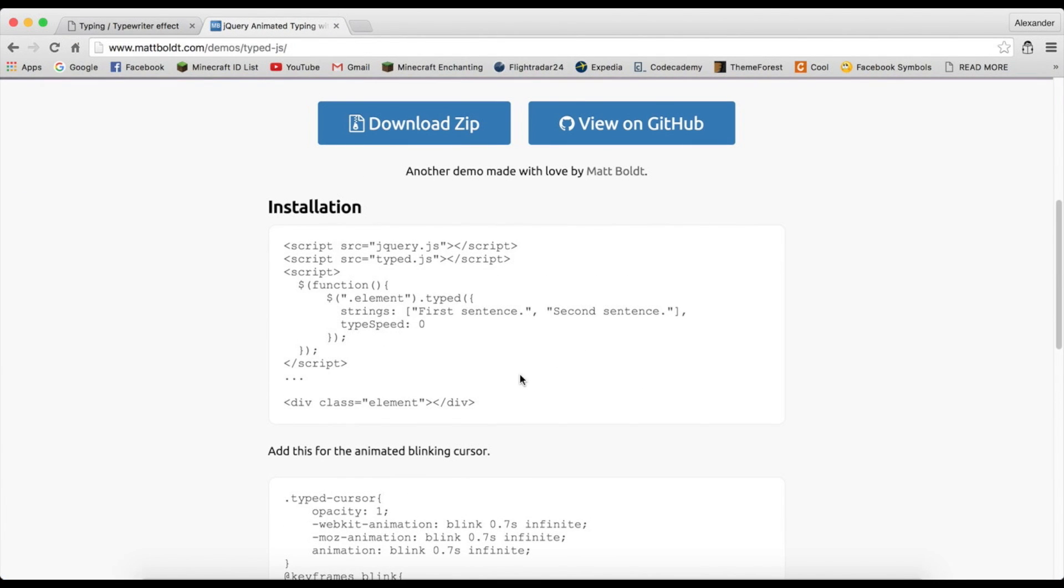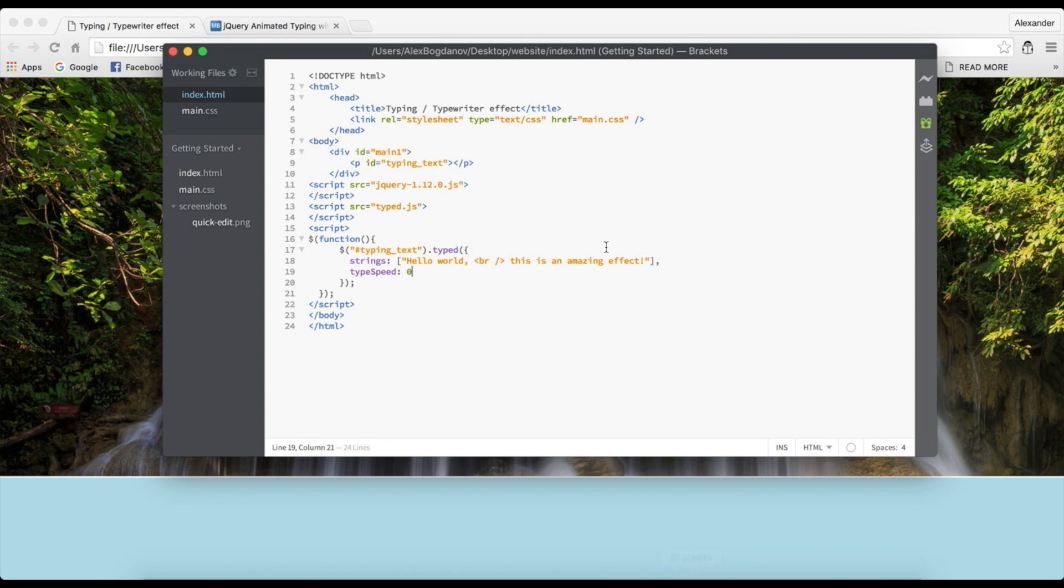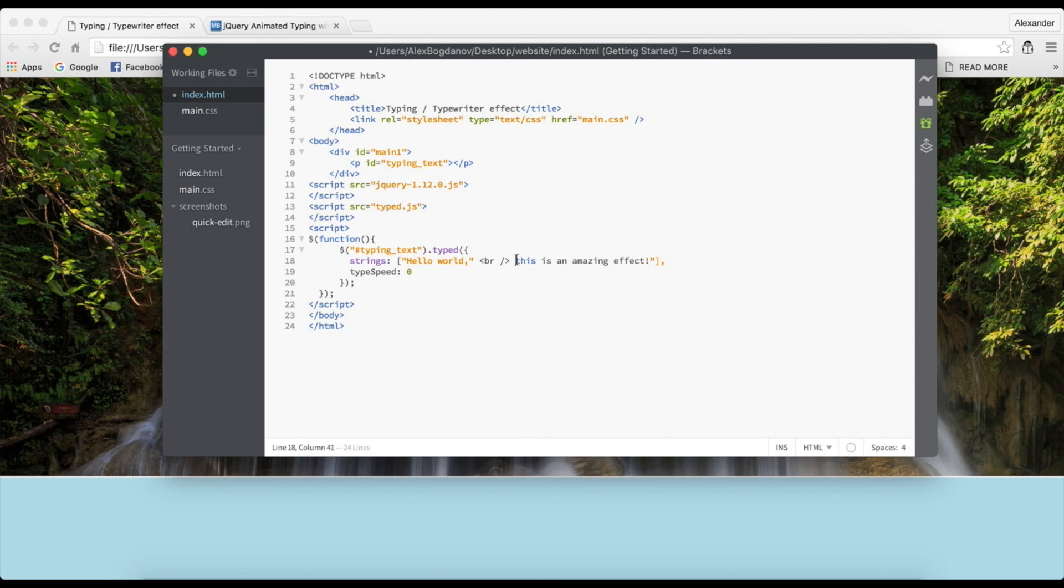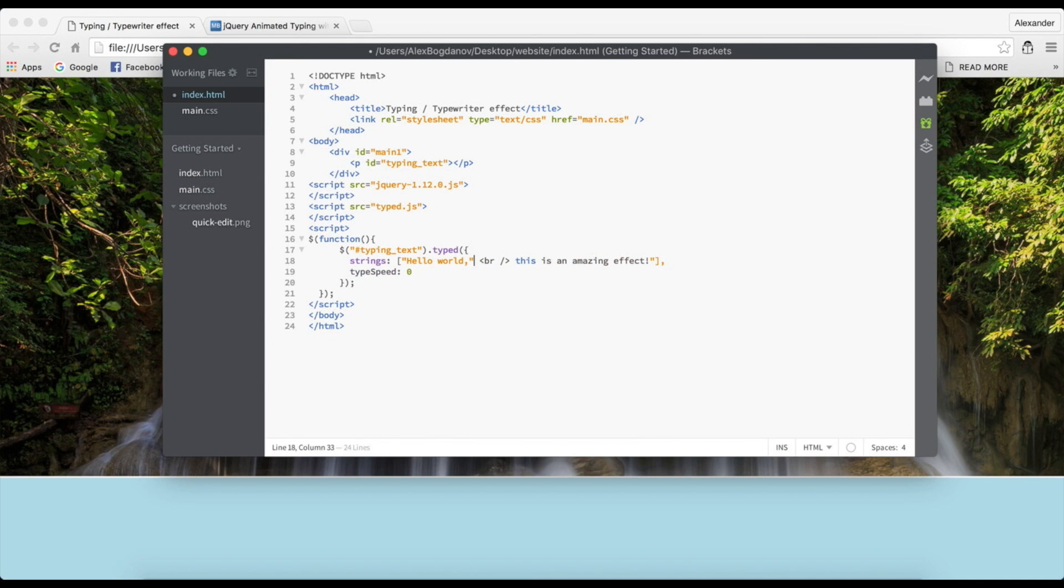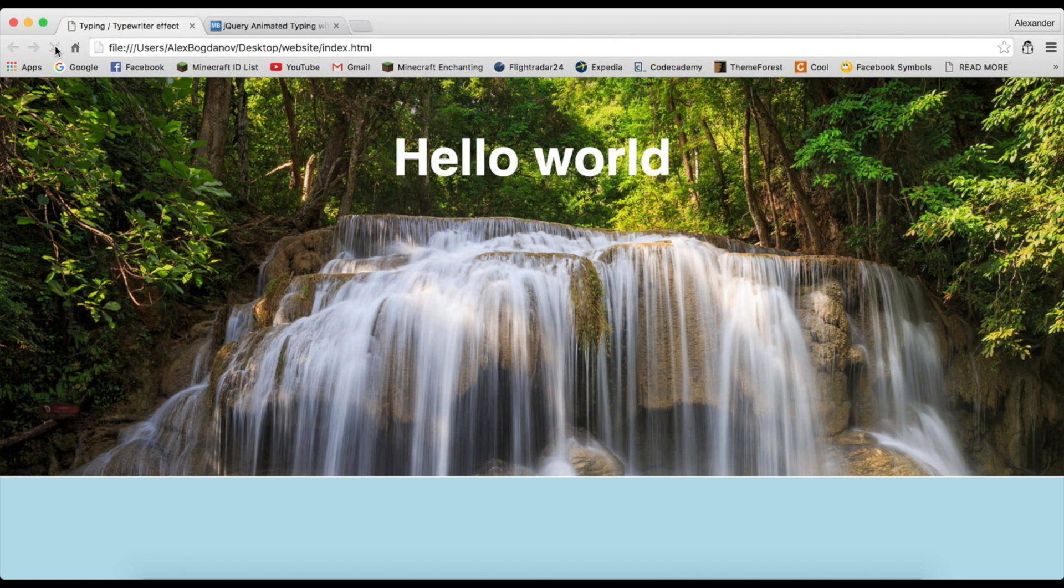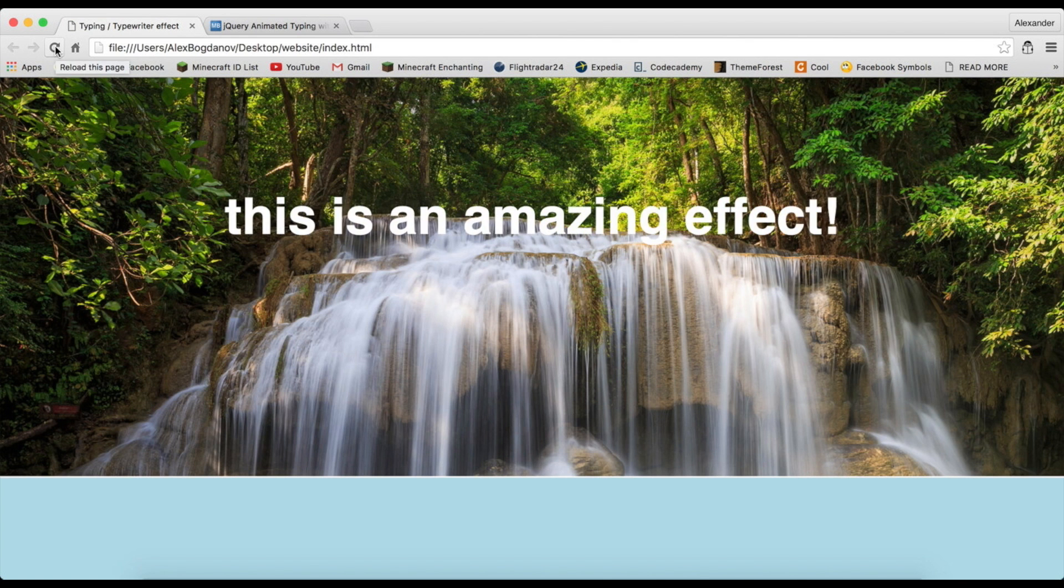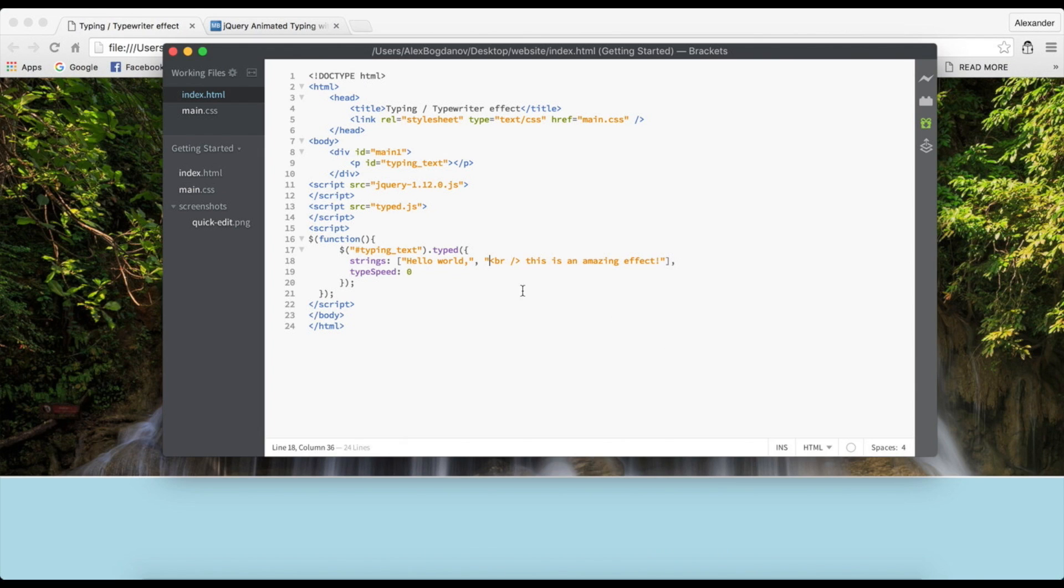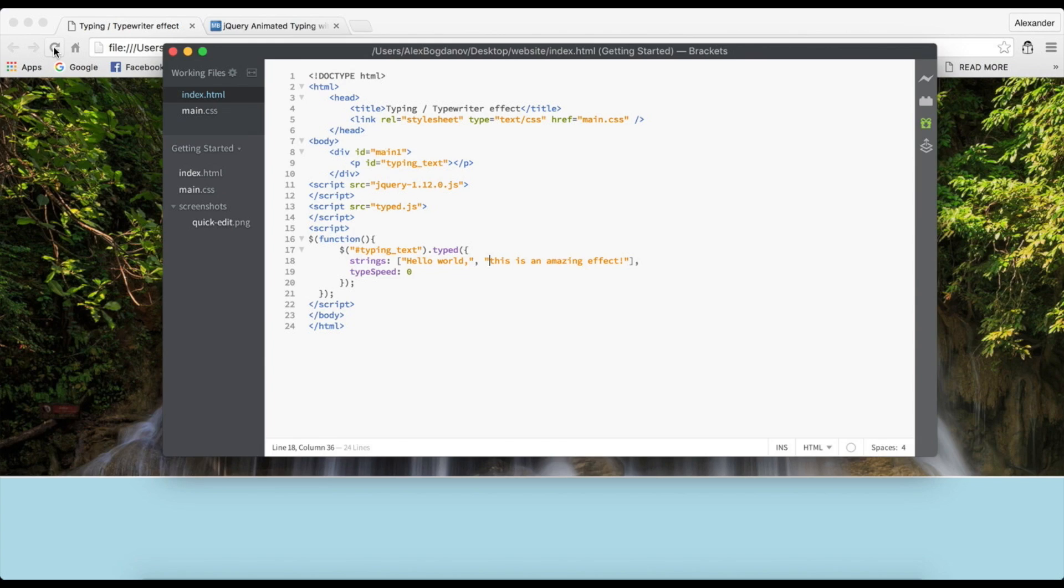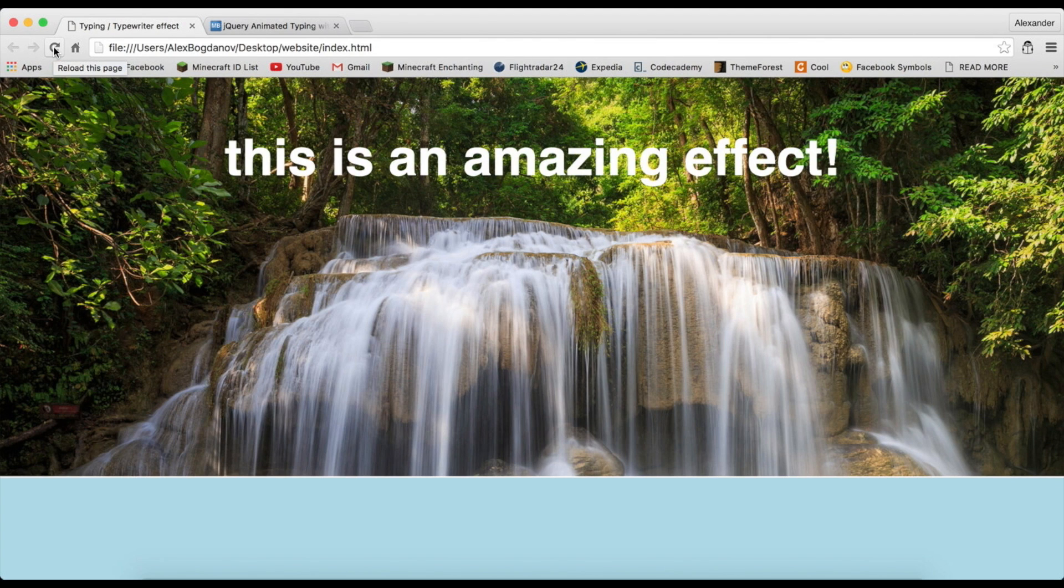Now with this comma, if you can see this, we could do this - basically just close one off here and insert a comma, and you're just going to start it off like this. So now when you refresh you can see 'Hello world,' it gets deleted, and it says 'this is an amazing effect.' This is really an amazing effect.